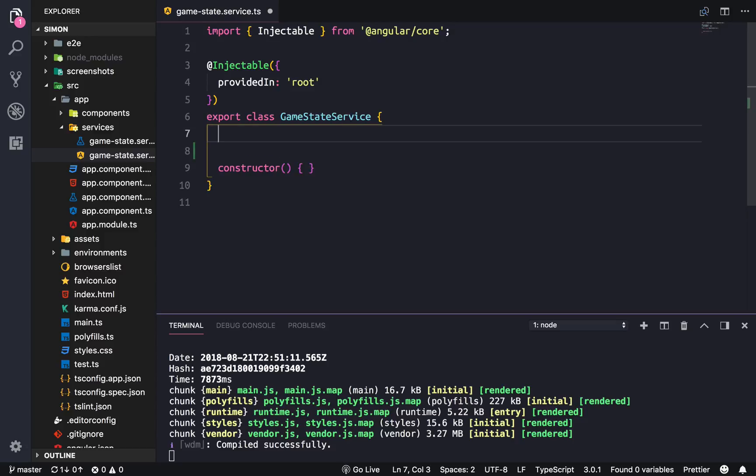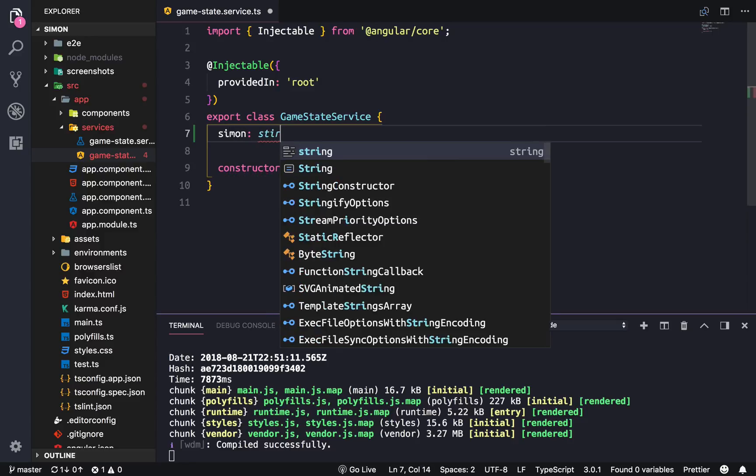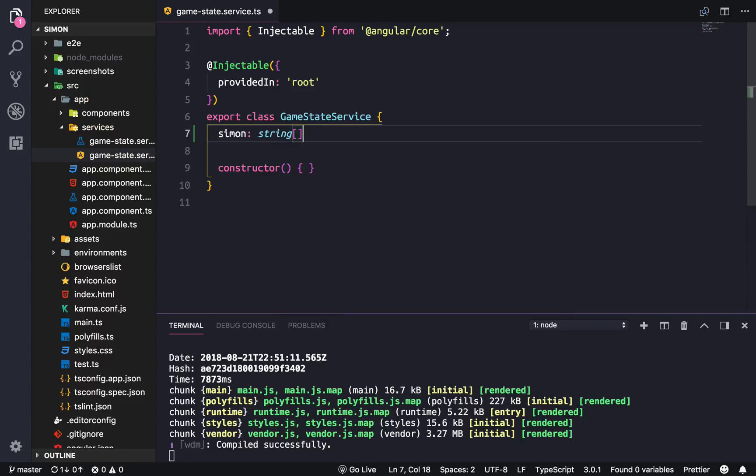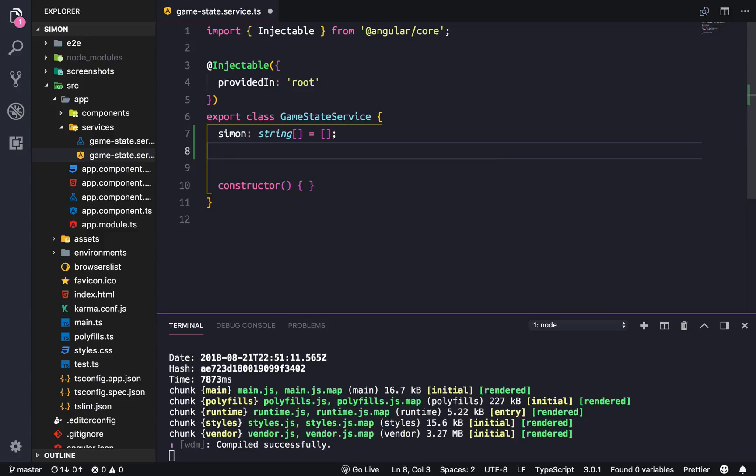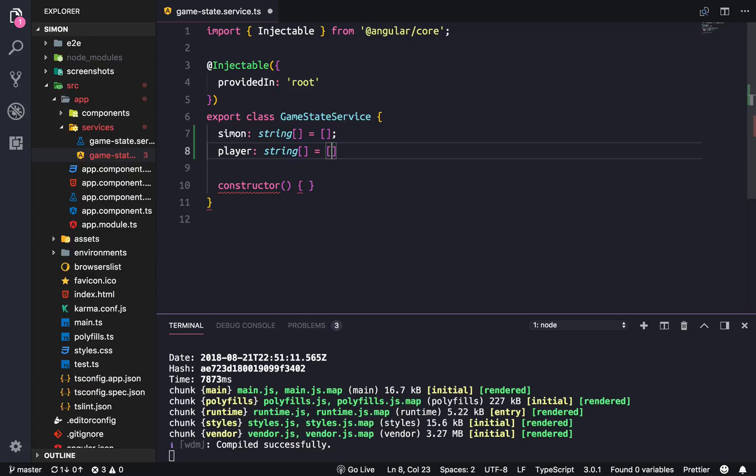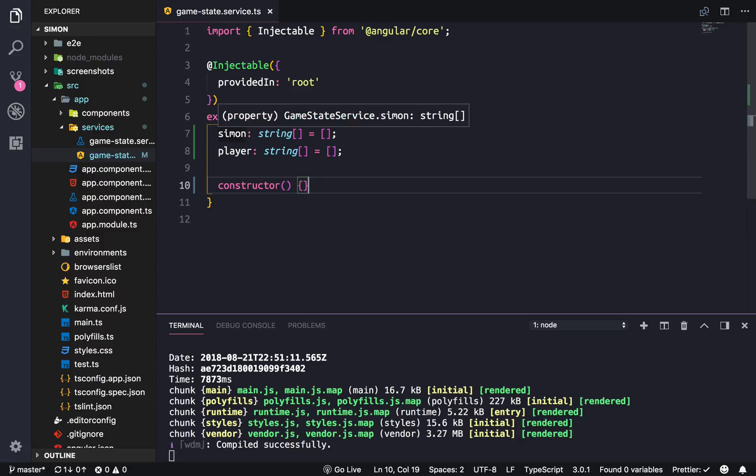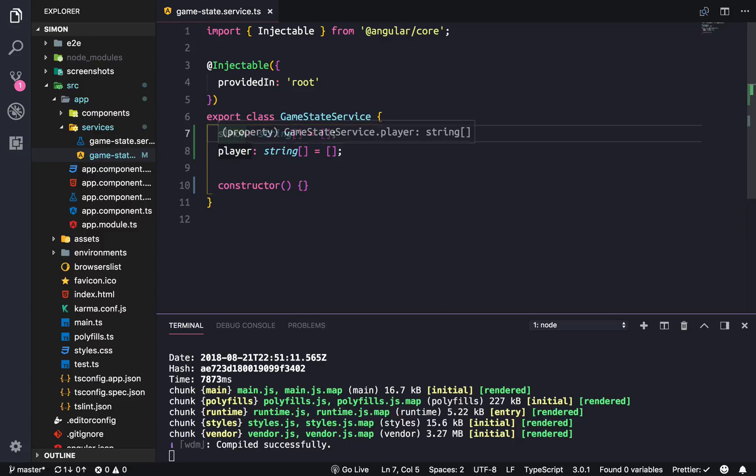The game of Simon is actually pretty simple if you think about it. You're basically managing two lists: a Simon list (an array of strings equal to an empty array), and a player string. The goal of the game is just trying to get the player to match the same list as the Simon.